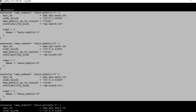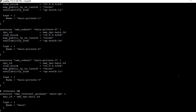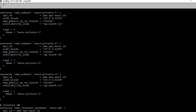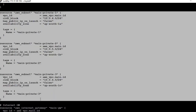The availability zones are ap-south-1a, ap-south-1b, and ap-south-1c. In that region there are three availability zones, so in each availability zone there will be one public subnet.